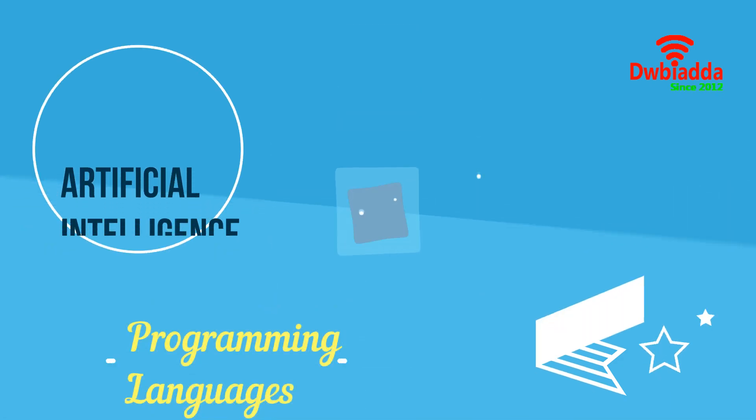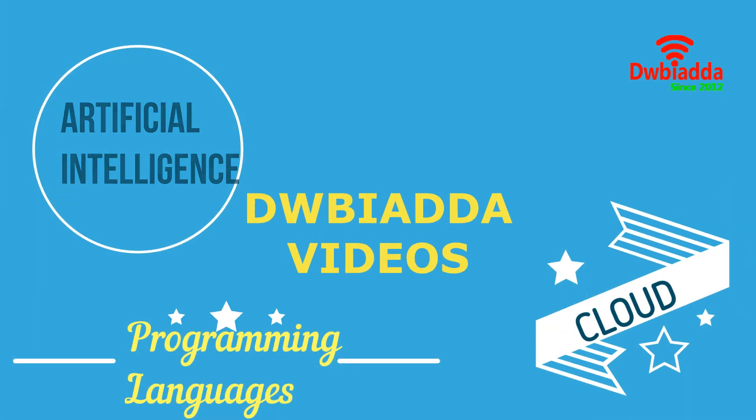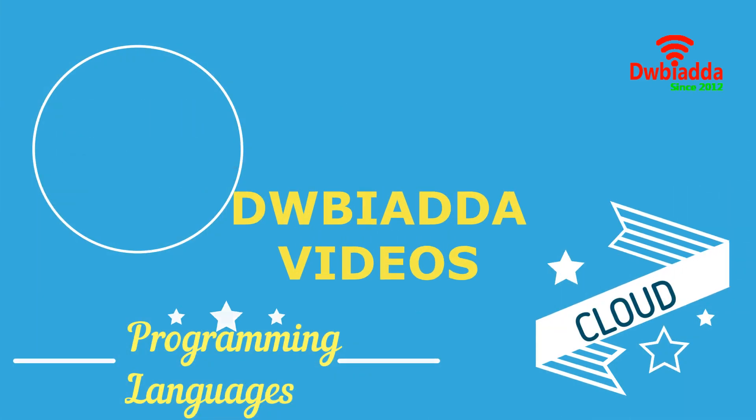Welcome to DWB IADDA channel. Please subscribe for latest training videos.